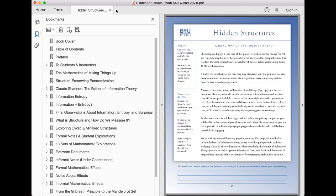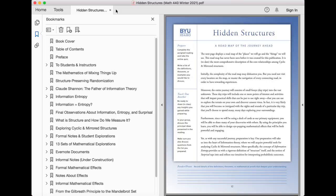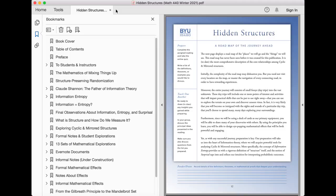Moreover, the entire journey will consist of small forays, day trips, into the vast unknown. These day trips will include one or more points of interest and activities that will impart practical skills that can be put to use right away, that you can use to explore the terrain on your own and discover unseen vistas. In fact, it is very likely that you will become so intrigued with the sights and sounds of a particular day trip that you'll choose to spend many, many days exploring your surroundings.